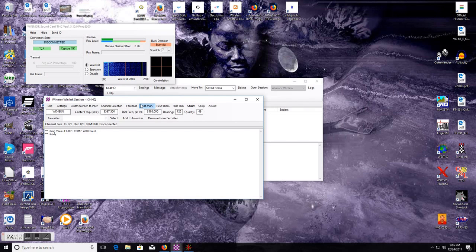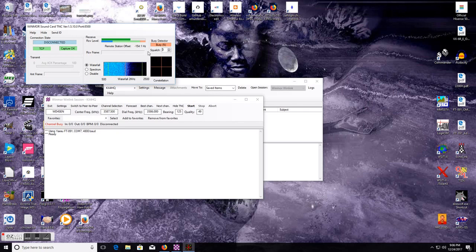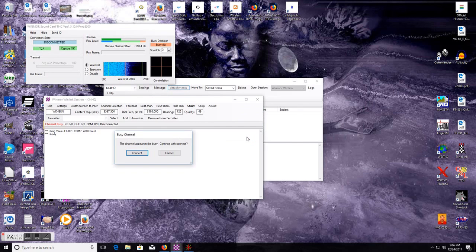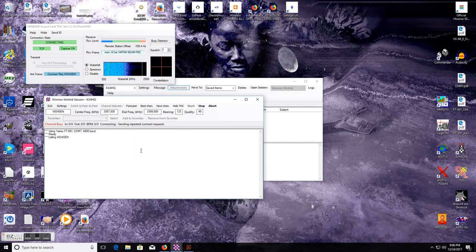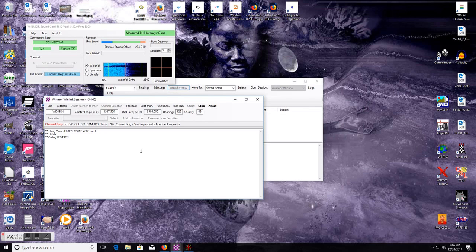So I'll go ahead and turn my width up. Now I don't hear anything here — I can change my squelch, I still don't hear anybody. So it's safe to say that nobody is talking. So now we're going to have to hit Start, but we're going to have to change our width again. Channel appears busy — yes, connect.